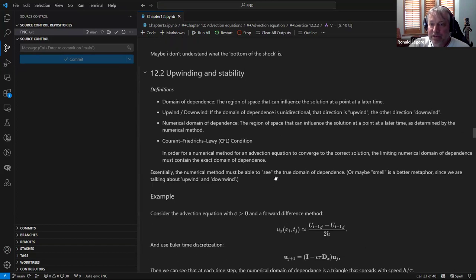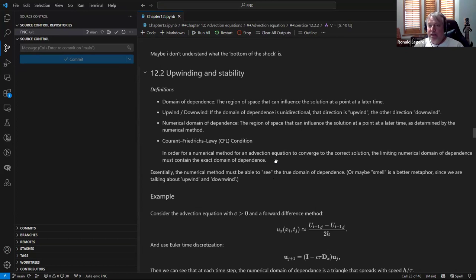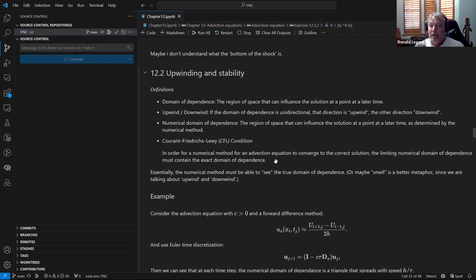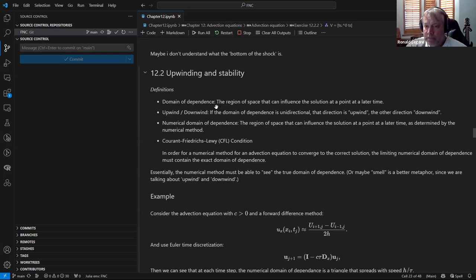The next section covers upwinding instability. The main idea is the domain of dependence: because everything flows in these problems, a disturbance at one point can only impact something within reach at speed C. In physics we call that the light cone - if something happens far enough away, it takes time before that disturbance can affect you. That's fundamental causality. For advection equations, there's a one-dimensional domain of dependence called upwind or downwind - if you're upwind of a disturbance, it can affect you; if downwind, it can't.